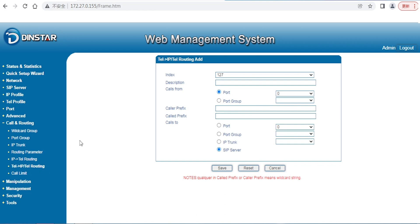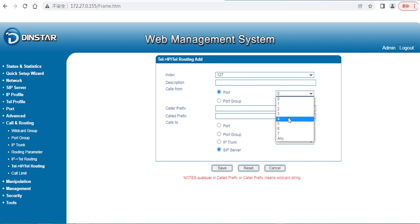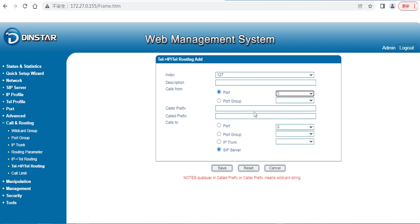The other option is Tel to IP. It's opposite from IP to Tel. Tel to IP means outside people making incoming calls, then going to maybe the port. For example, I will select port 5, which is an FXO port.